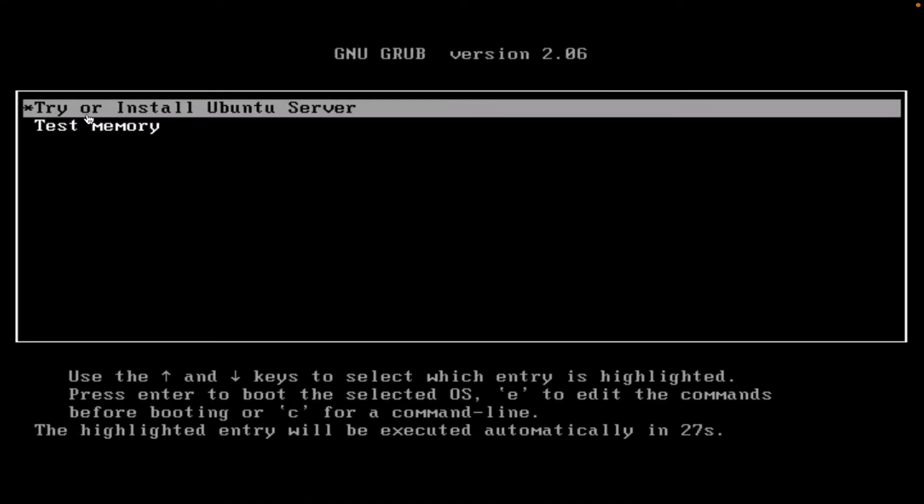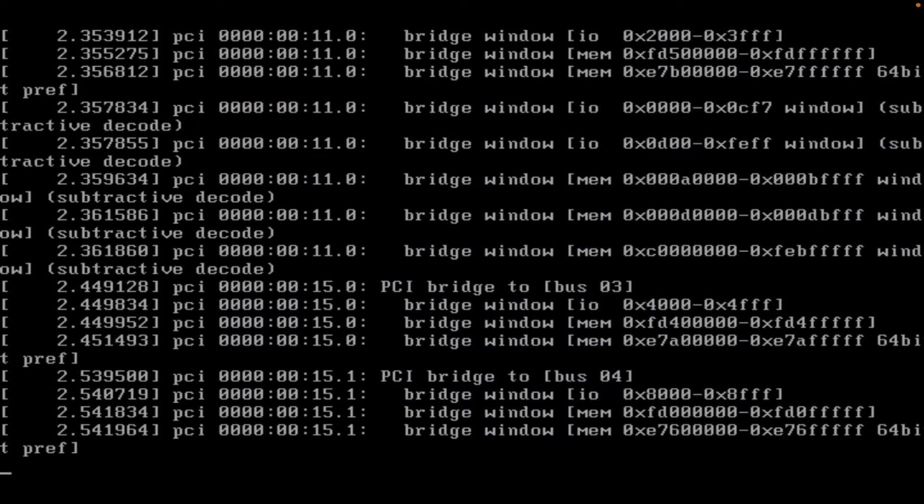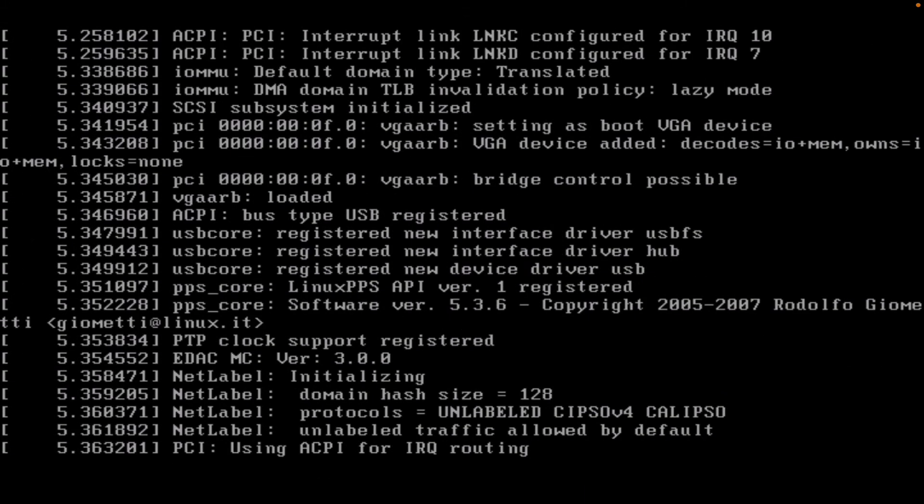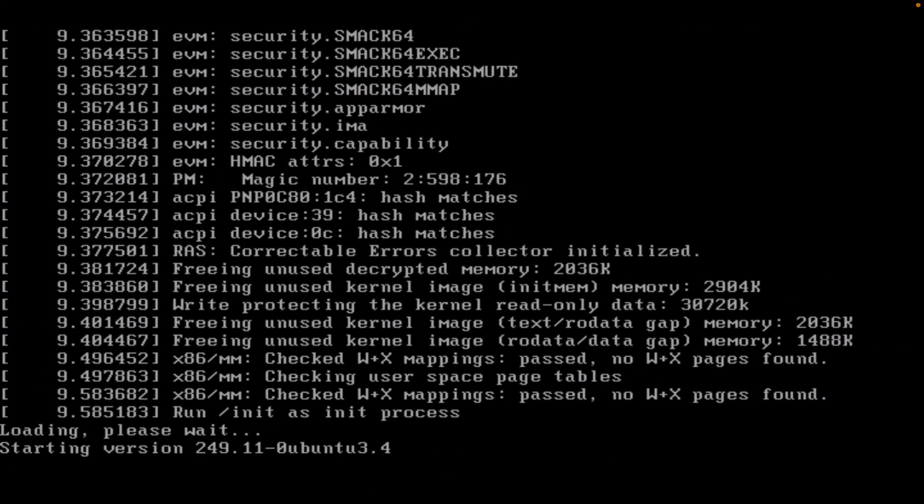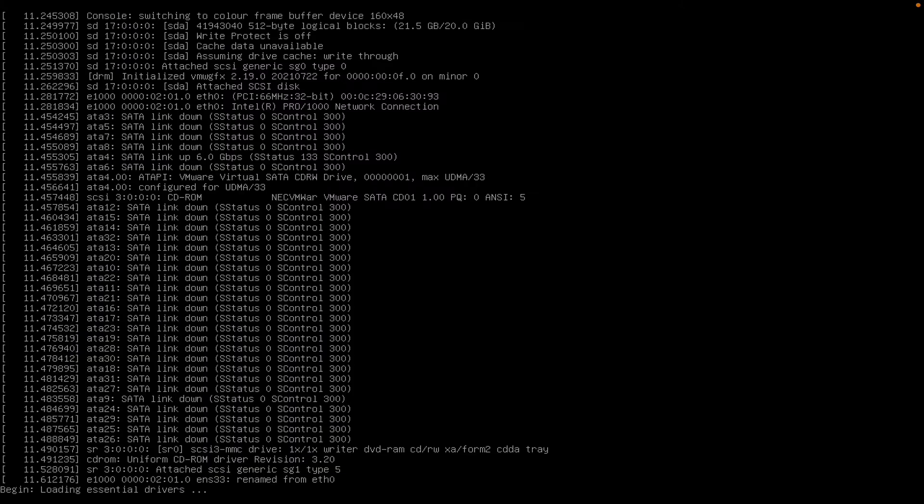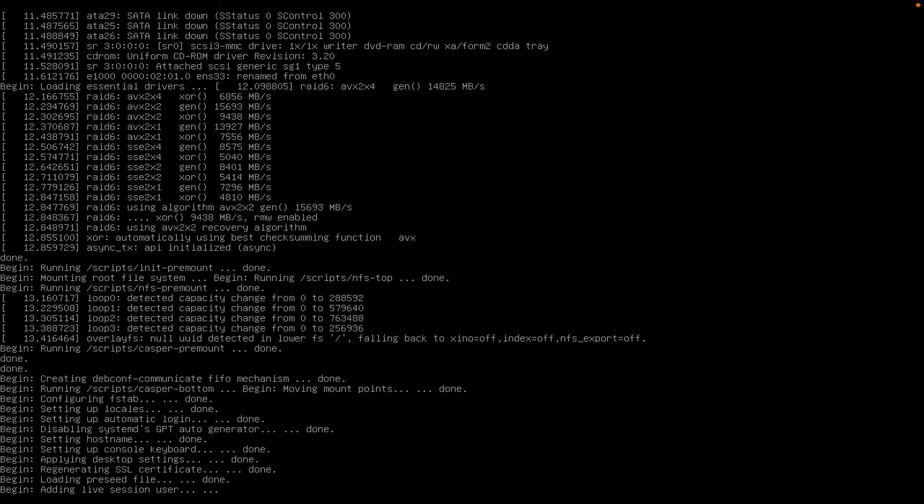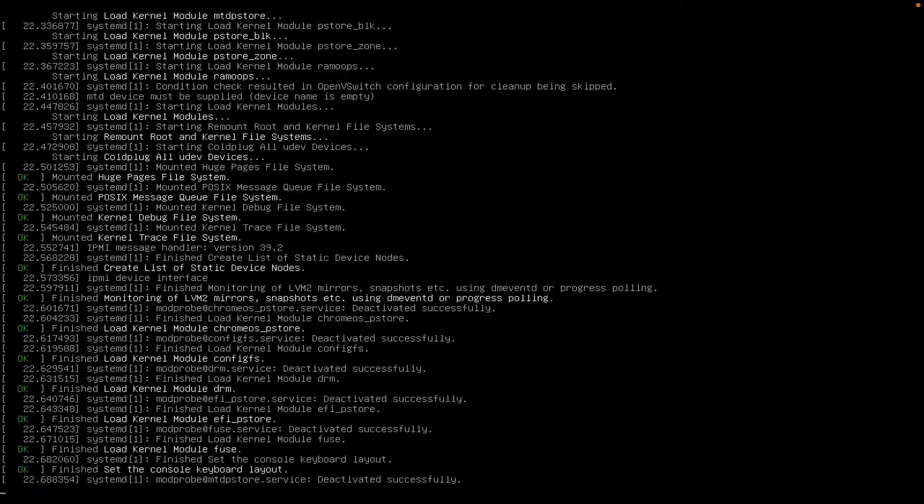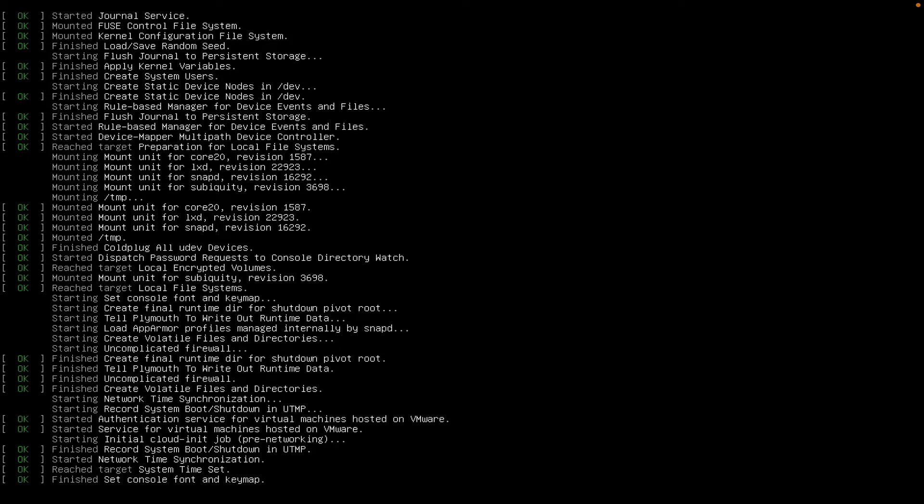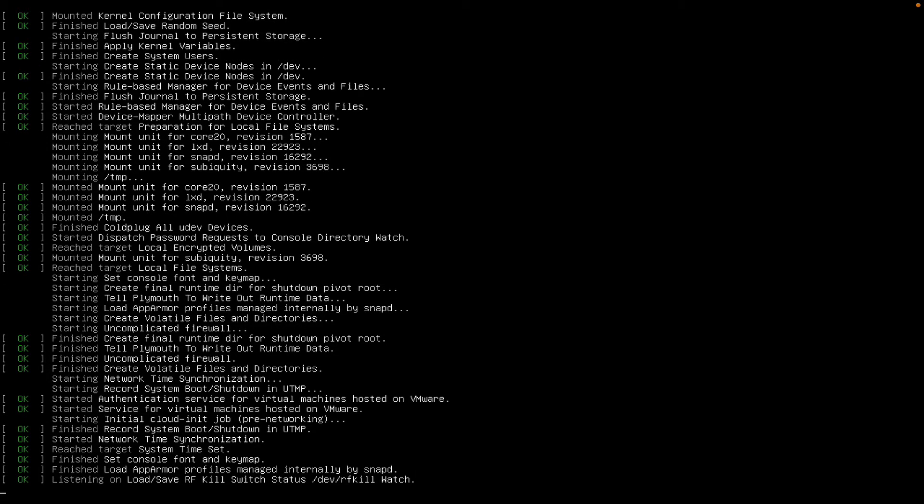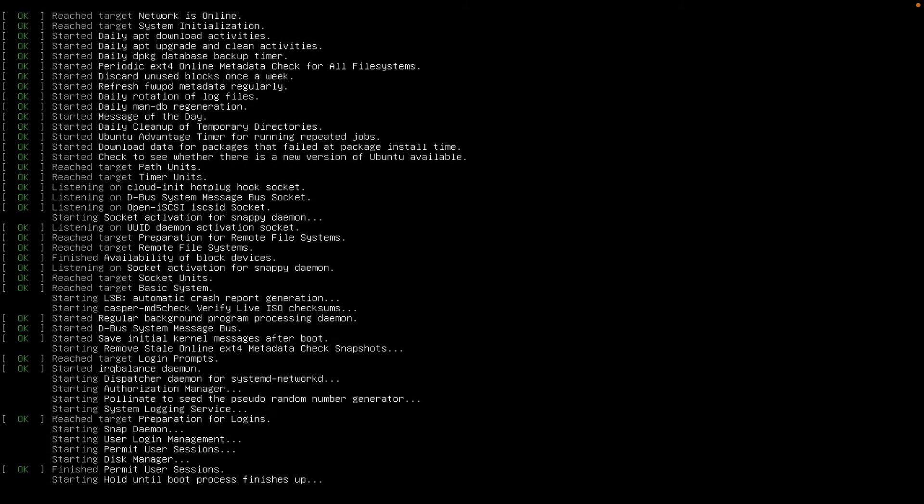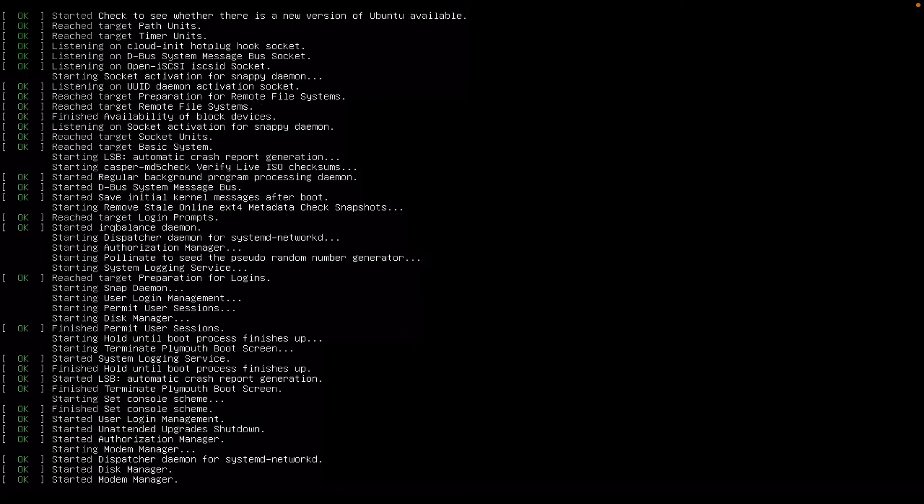The first thing it will do is to ask me if I want to try or install, so I will simply select that option and it will go through the process of running the startup installation. This might take some time depending on the resources that you have on your machine.